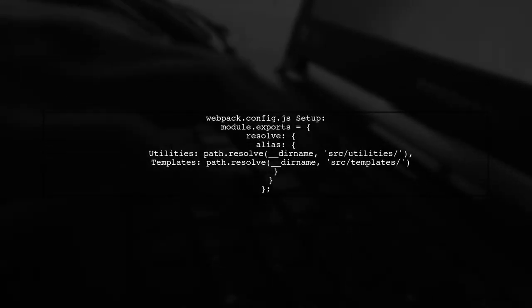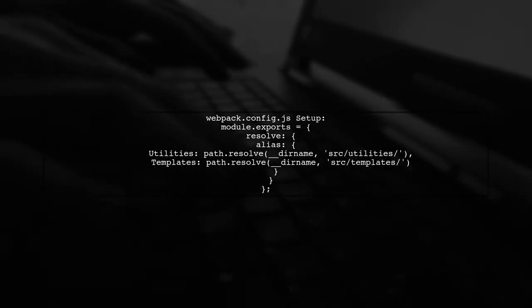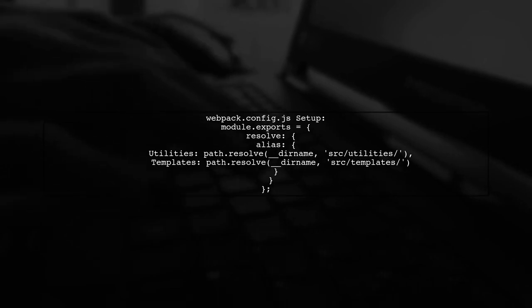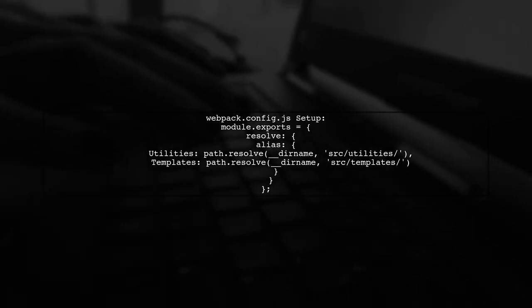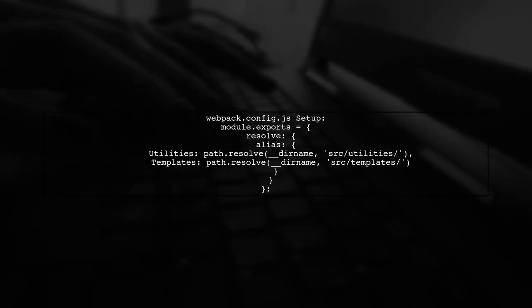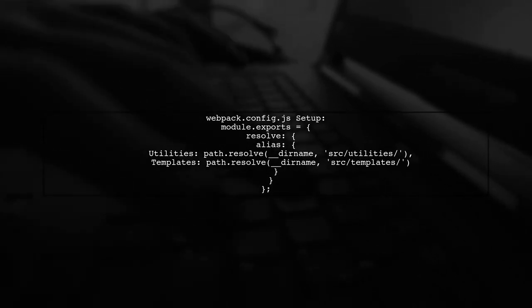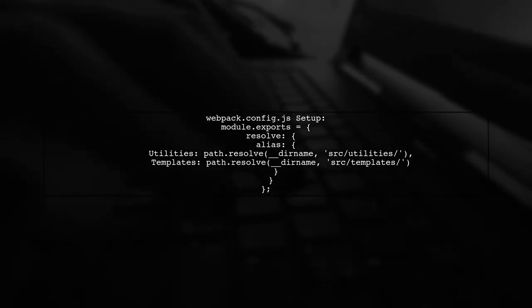To set this up, you can modify your webpack.config.js file to define the aliases for your folders, like utilities and templates.